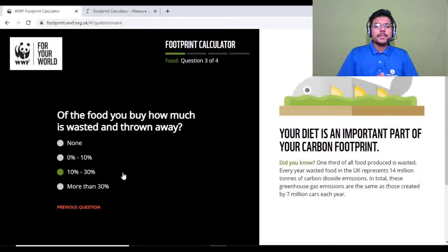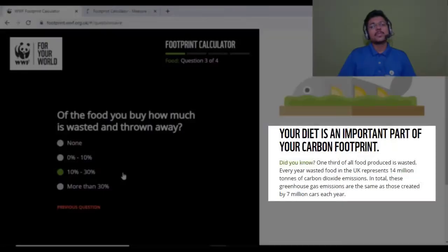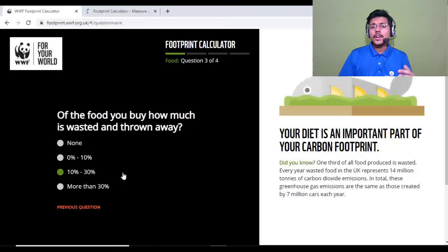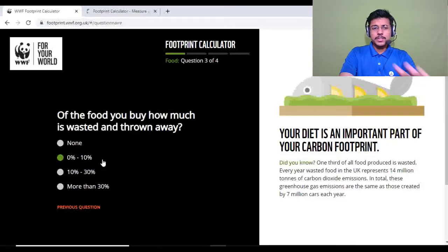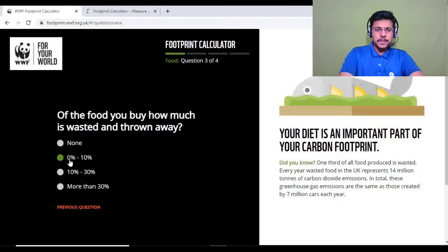Question three: of the food you buy, how much is wasted and thrown away? This is a very serious concern — one third of all food produced worldwide is wasted, while many people are starving or malnourished. I try not to waste food and minimize food waste at home, so I'll select zero to ten percent.